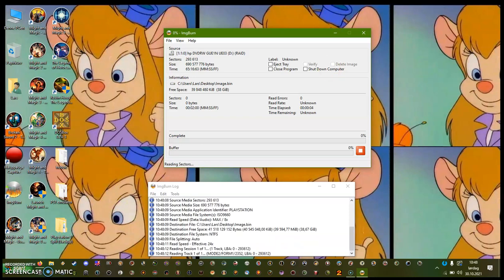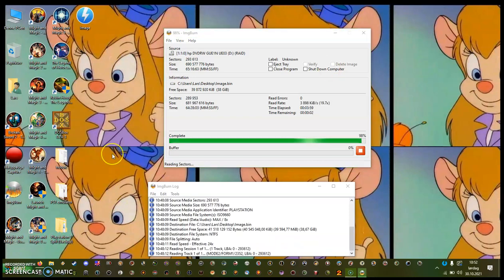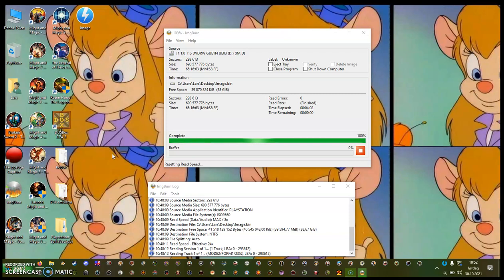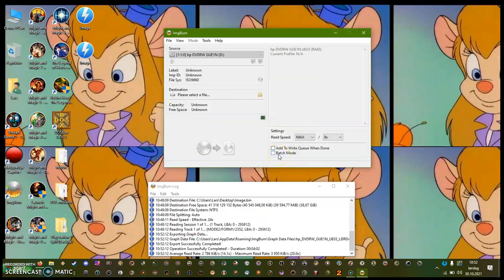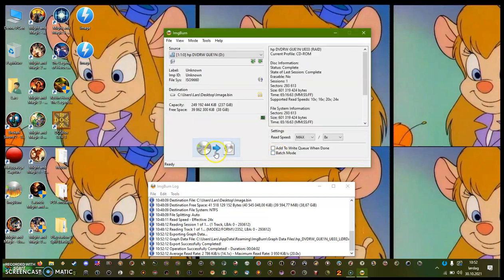I'm going to click here and now just wait. I'll pause it here. And now it's soon done. And there you go, it's done — just press OK.